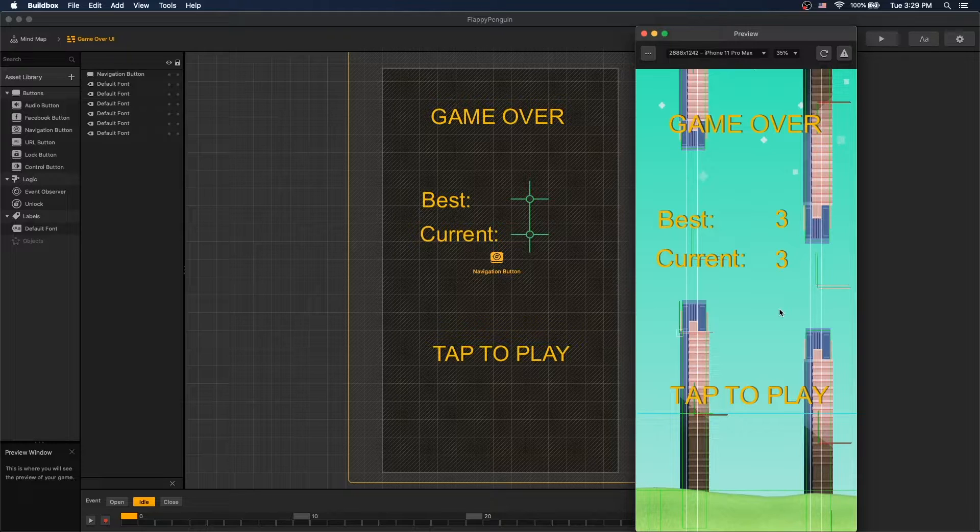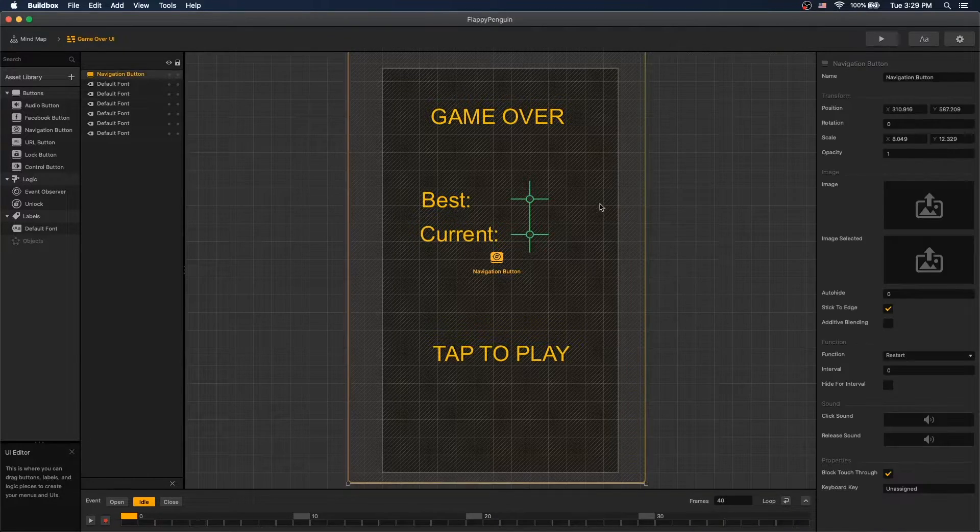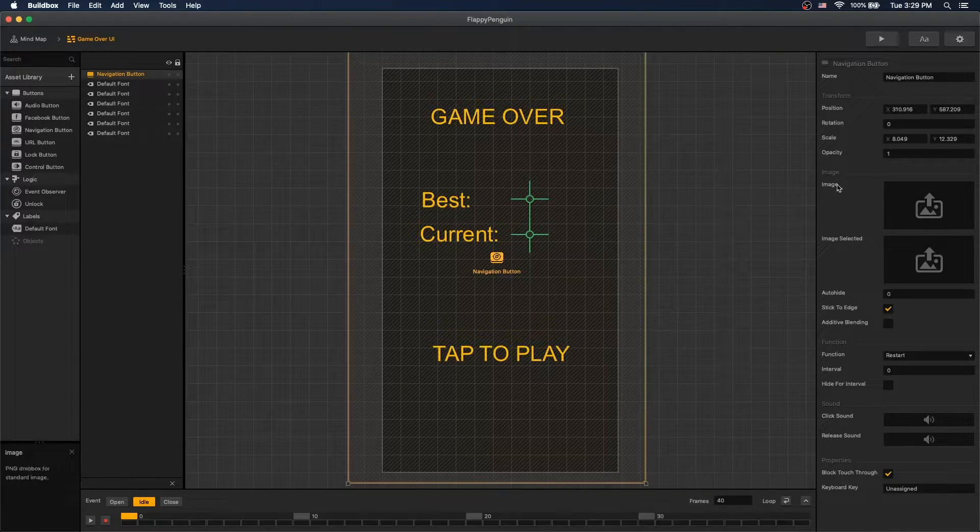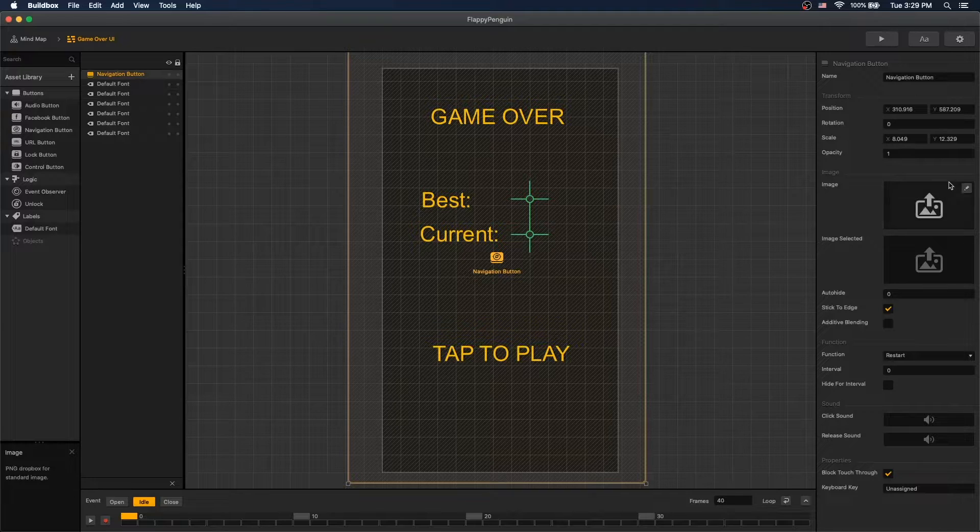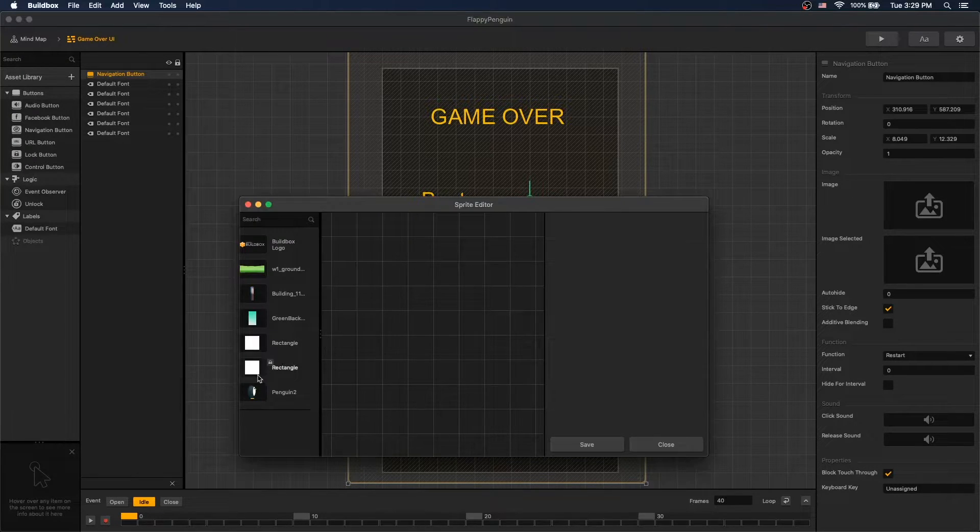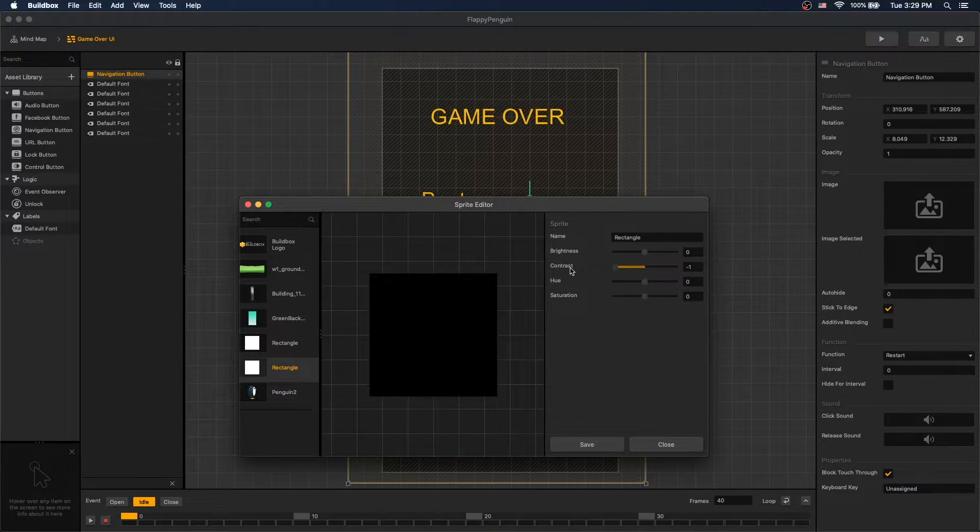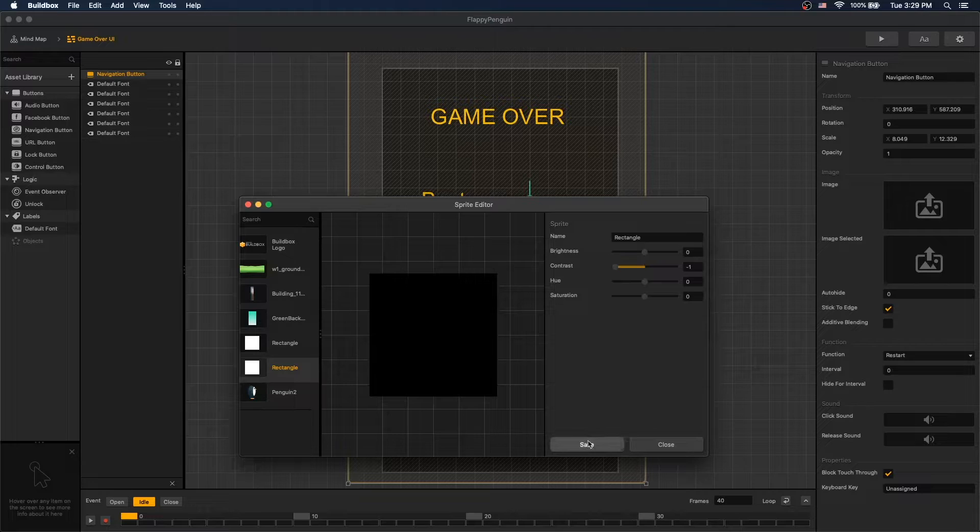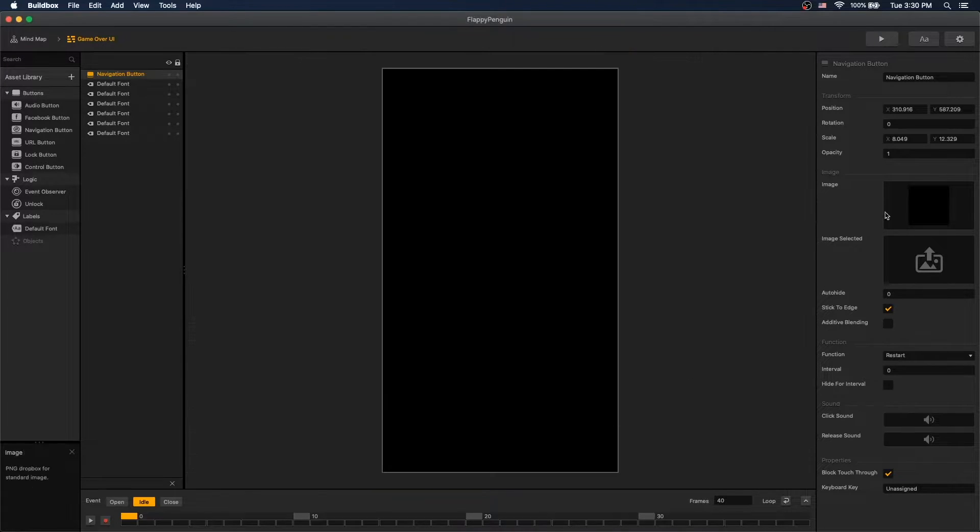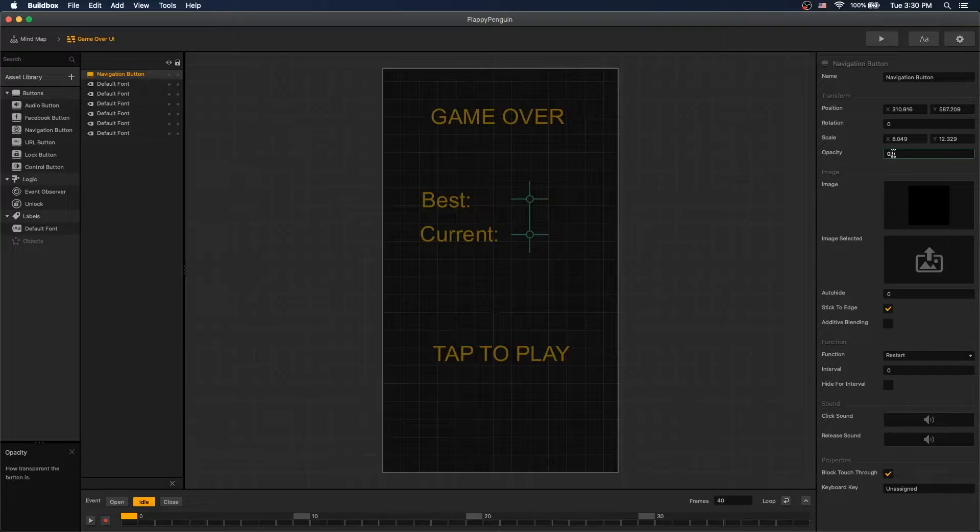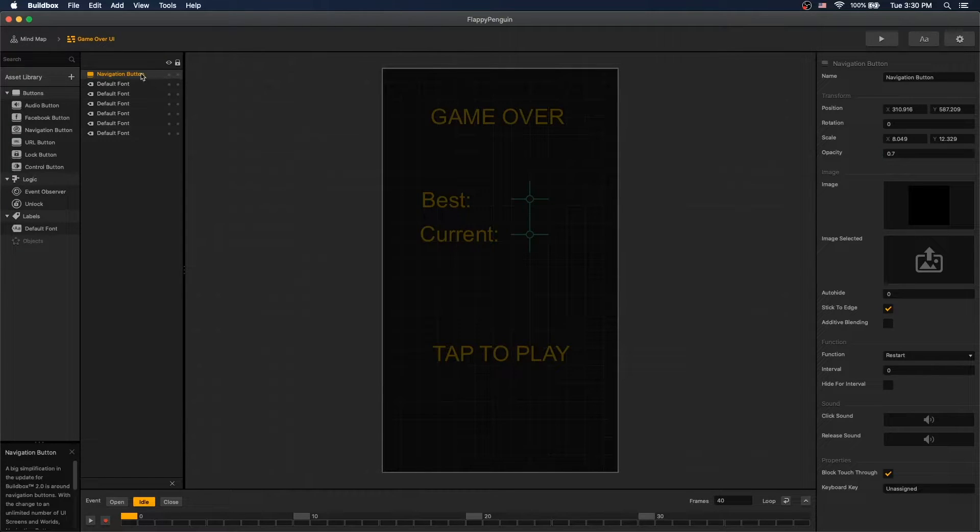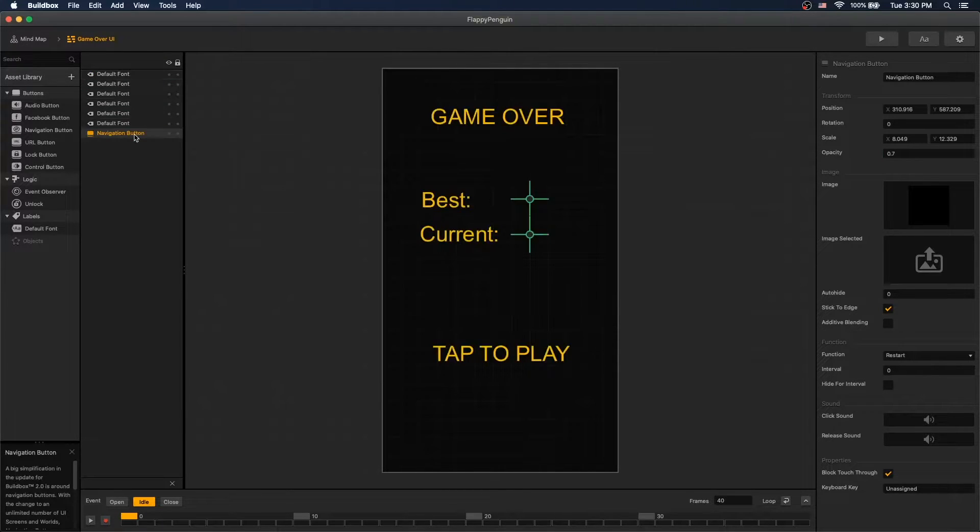To do that we'll go to the button and let's use the white rectangular and set contrast to number one. Save and set the opacity to 0.75 and let's drag the navigation all the way back.